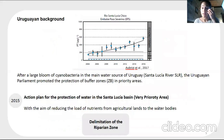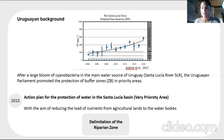In recent years, a decrease in water quality has been noted in the main rivers of Uruguay. In 2015, the government promoted an action plan to reduce nutrient loads from agricultural lands to water bodies. However, actions to recover the riparian zone were implemented despite the lack of local scientific knowledge.